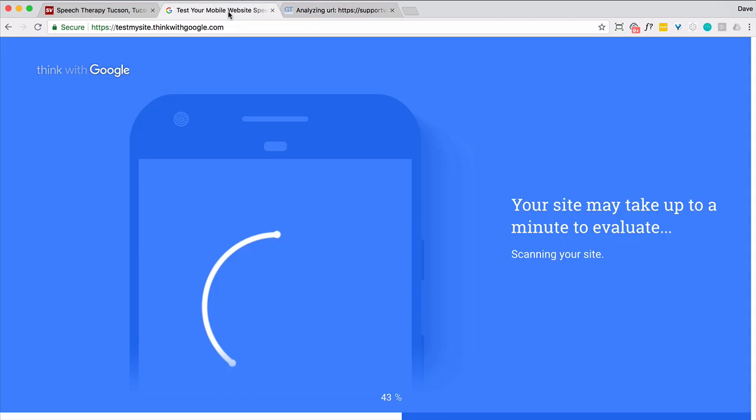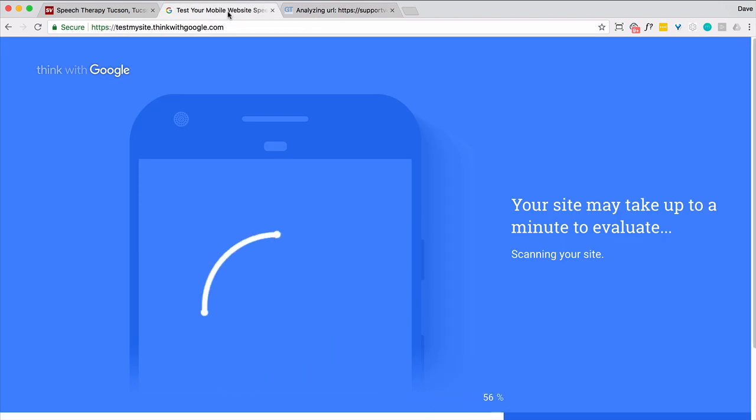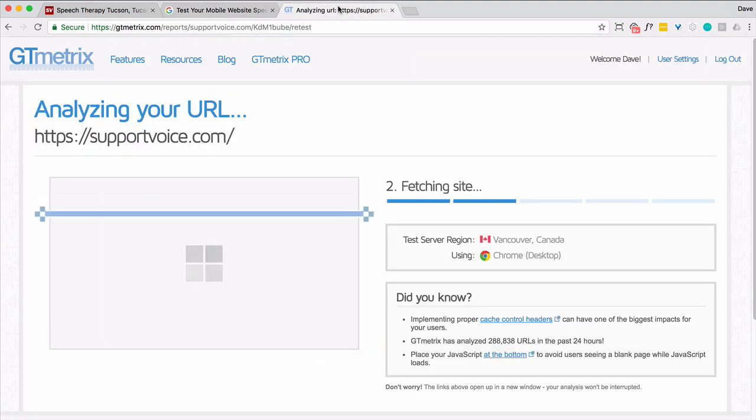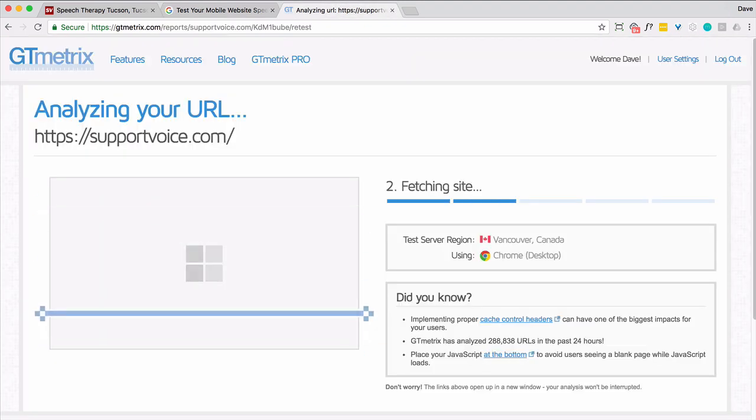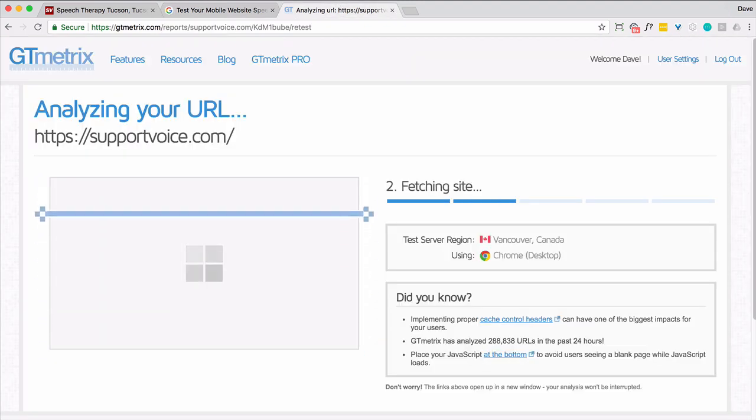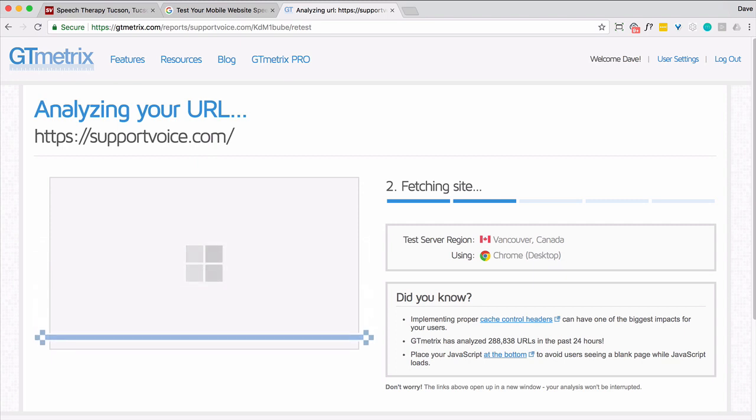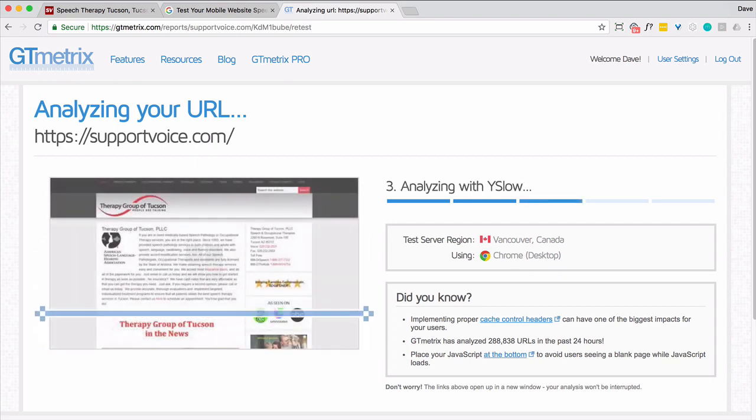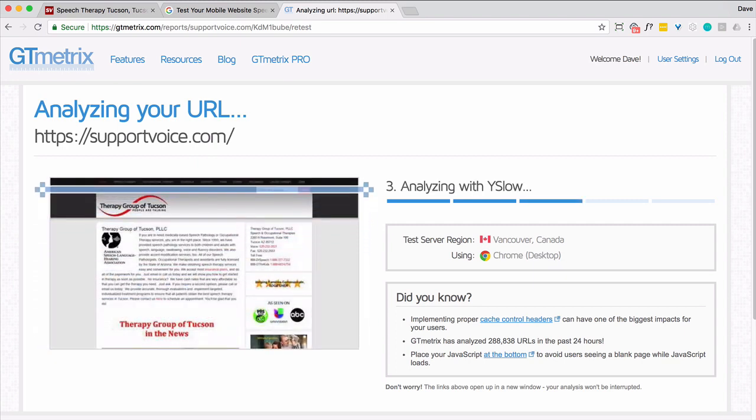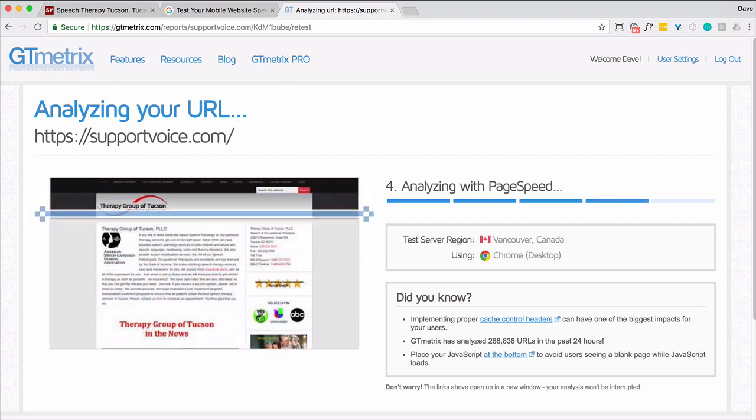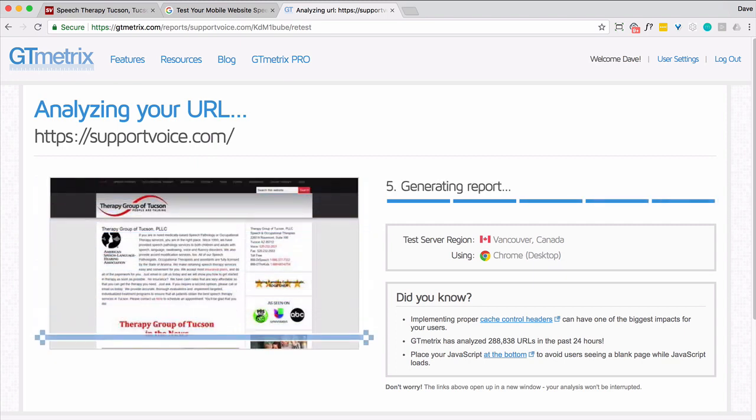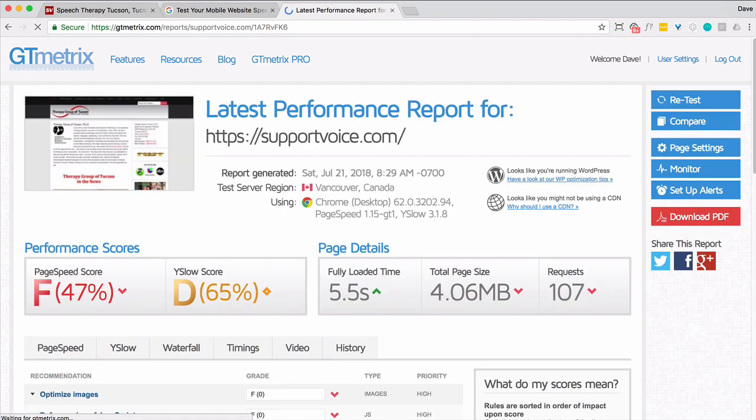And while that's happening, Google's still chugging along, looking at the site. And we'll let them continue.